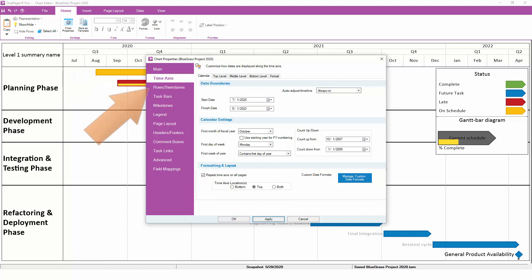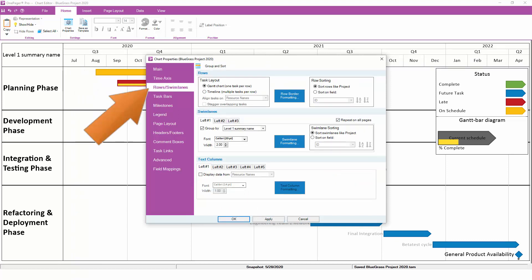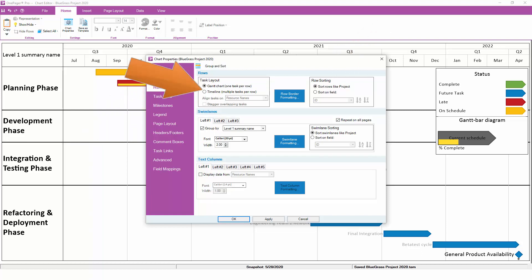On the Rows and Swimlanes tab, you can change the order in which tasks appear, or whether tasks are lined up left to right like a timeline, or top to bottom like a Gantt chart. You can also choose to group tasks into one or more levels of swimlanes.